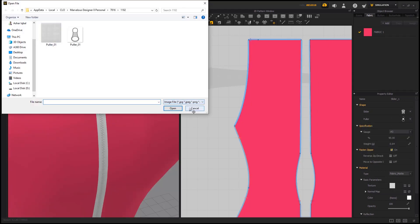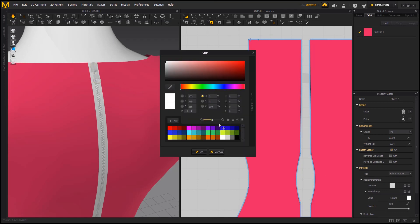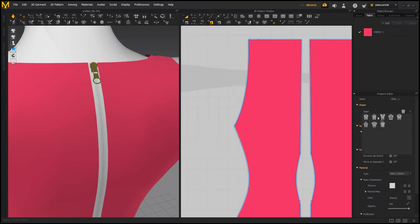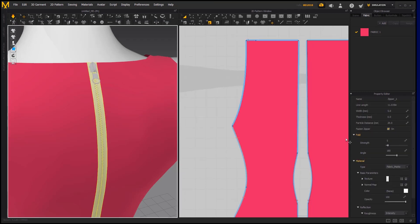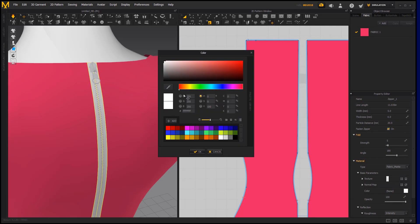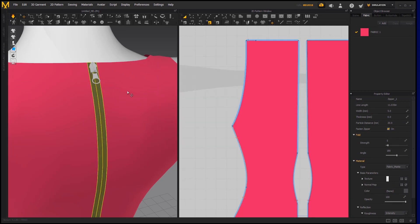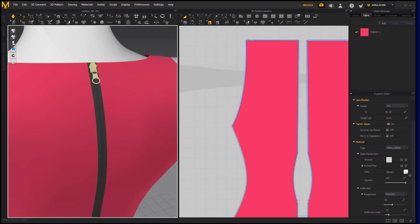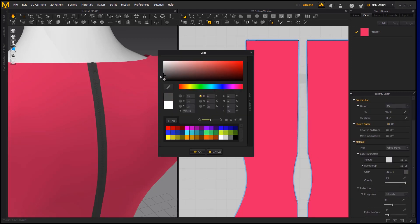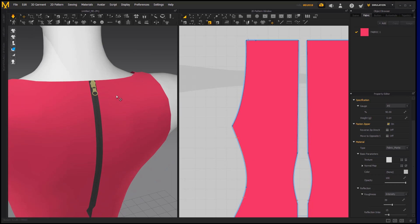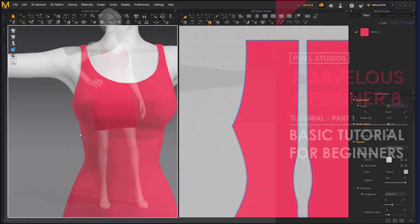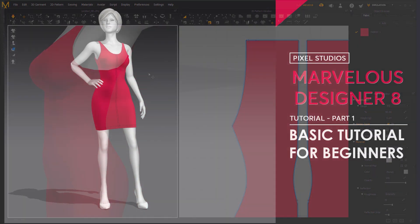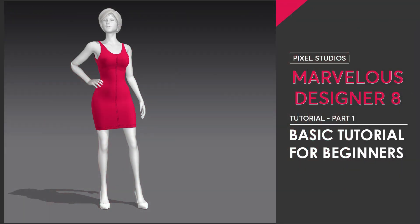This is it for today. I hope you guys have learned much from this tutorial to start your basic design in Marvelous Designer. If you have some questions or you want us to make a tutorial, then leave a comment down and subscribe our channel. You can download the project files from the link given below in the description. Thank you guys and see you soon.